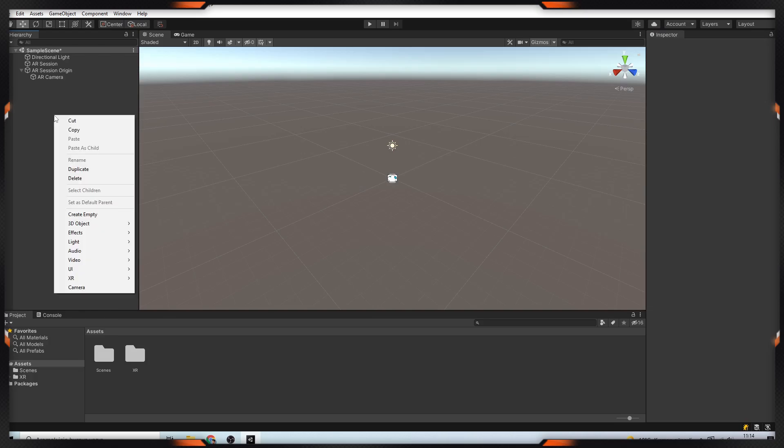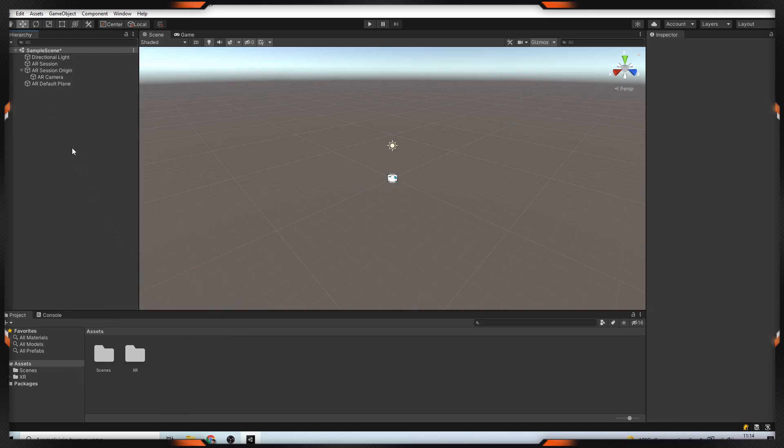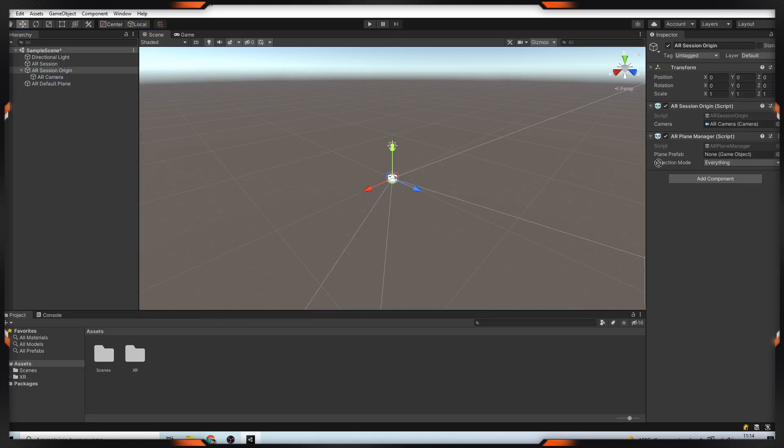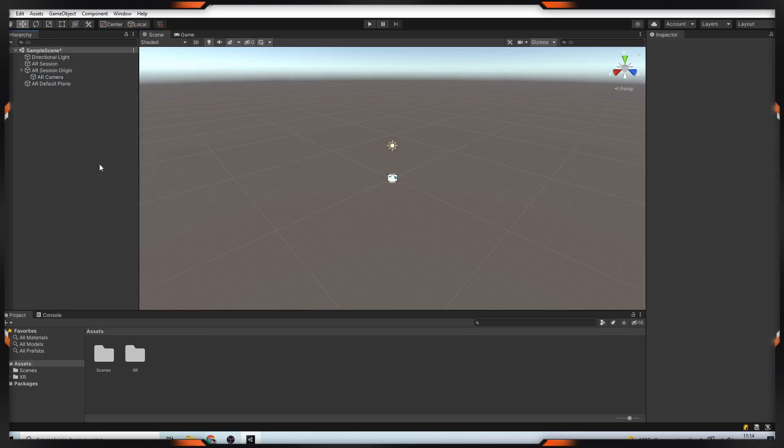To visualize planes, we need to create AR Default Plane. After you create the game object, assign it to the AR Plane Manager's plane prefab field.